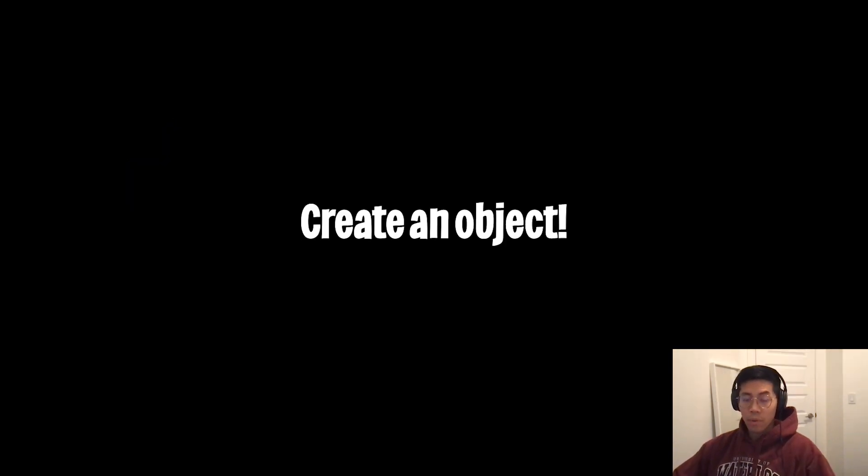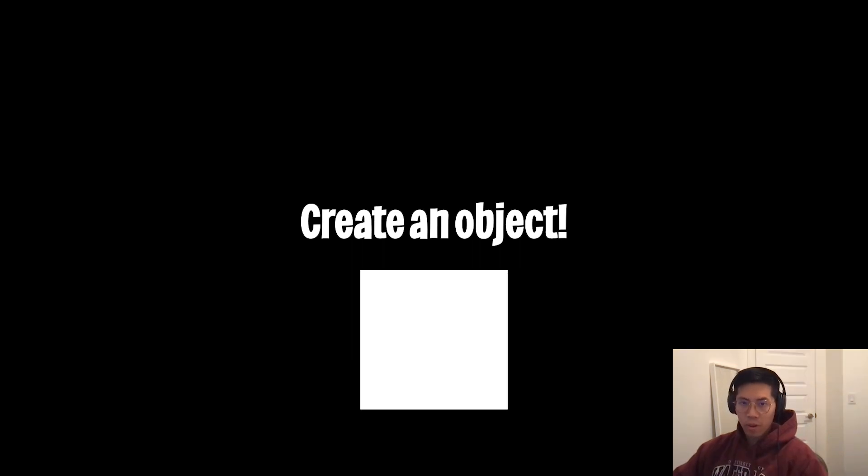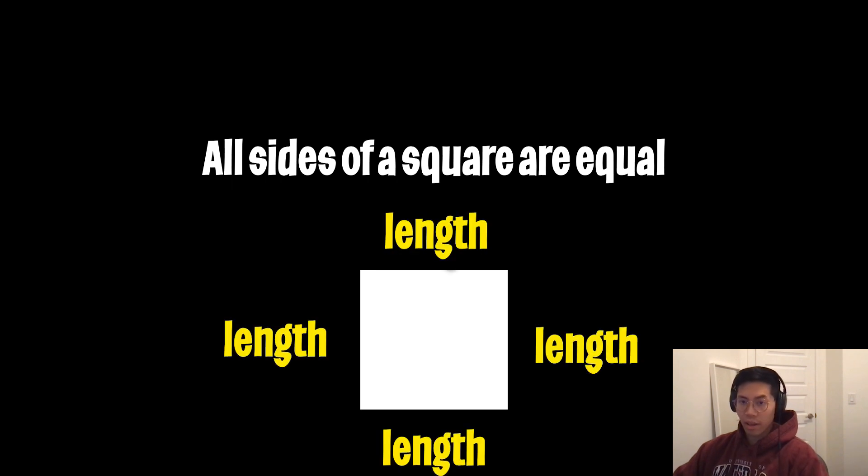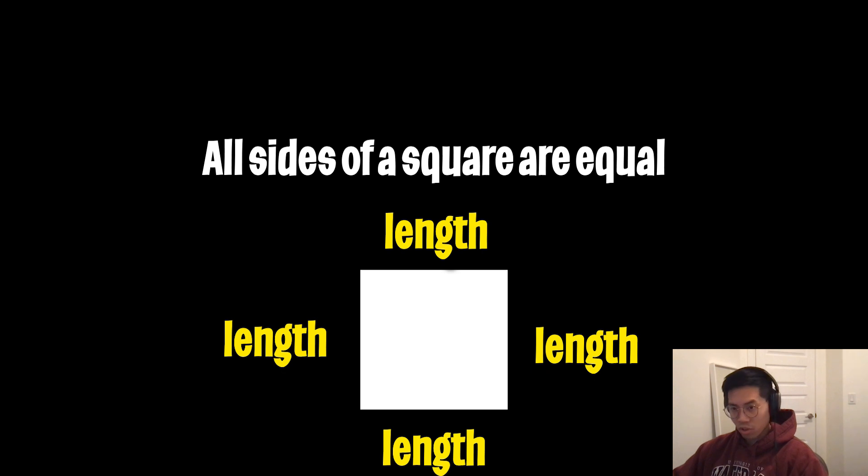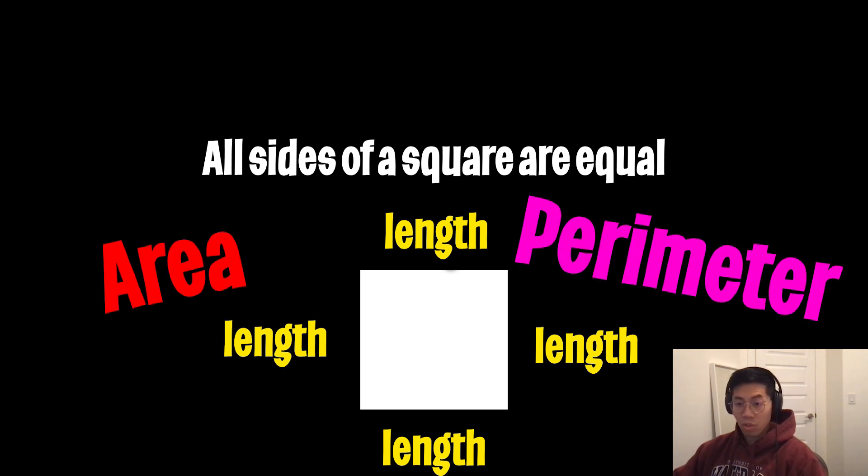For example, let's create an object to represent a square. A square has one unique property where basically all sides are equal. So let's name this property the length. And with the square, we can do some cool operations on it. For example, we can calculate the area and also the perimeter of the square. So let's start with that and jump into code.